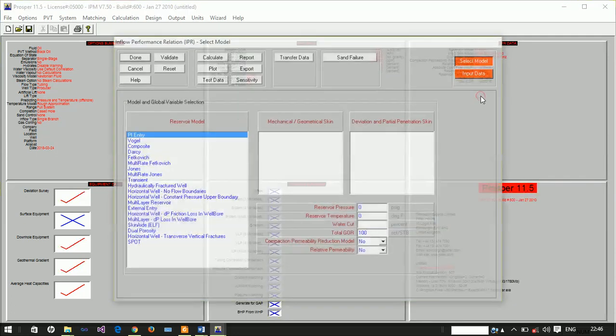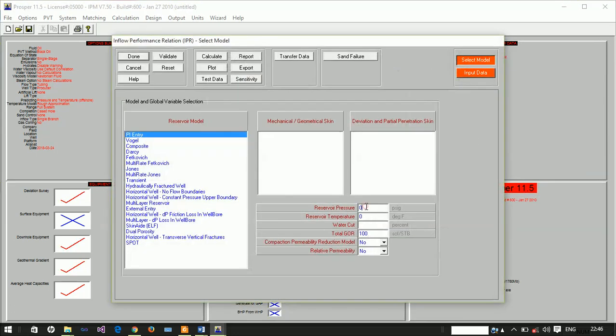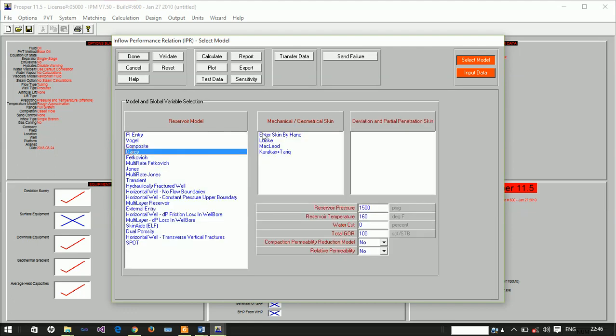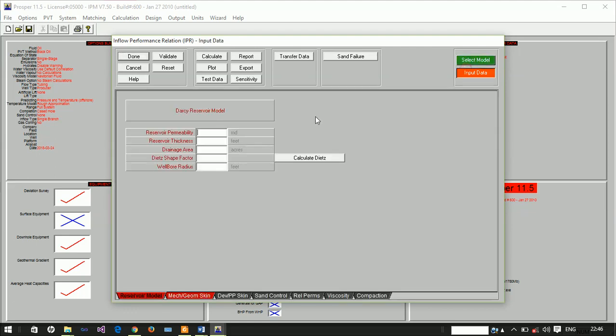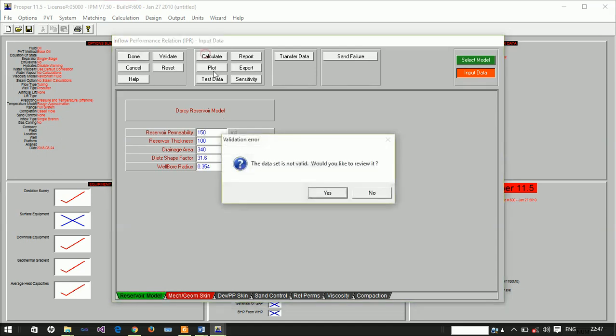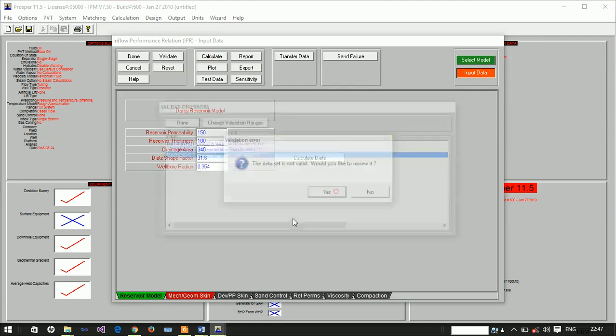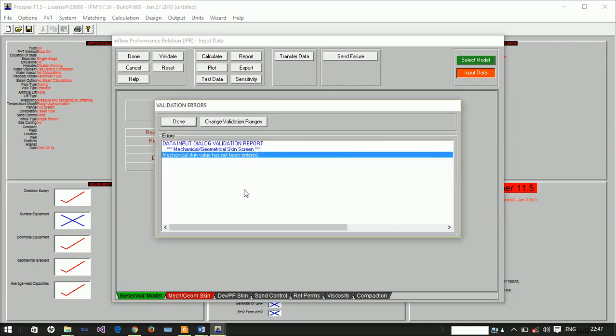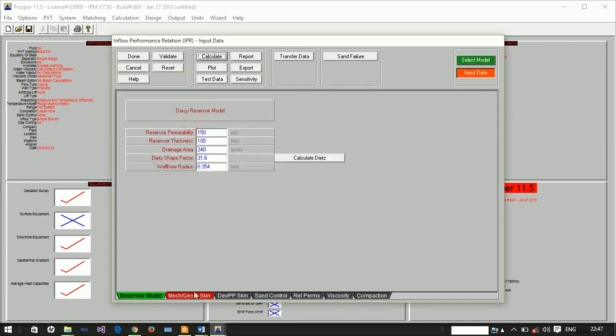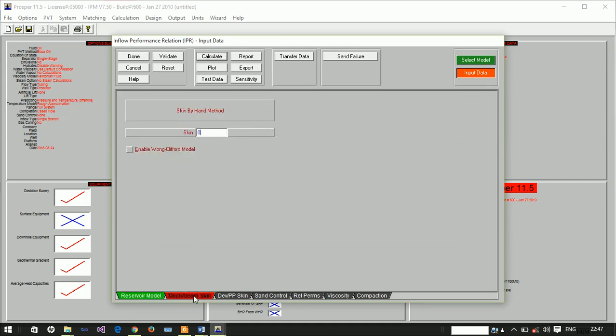Now for our reservoir model, we have it at a pressure of 1,500 psi. The water cut is at zero. We want to use the Darcy equation with permeability of 150 millidarcies, thickness of 100 feet, and porosity of 0.35. So we calculate this. The geometric skin is okay, the damage skin is zero.